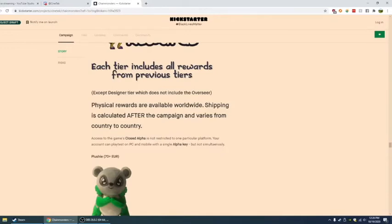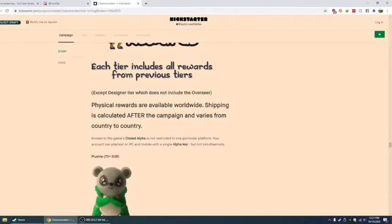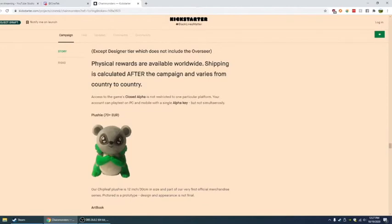The physical rewards are available worldwide. Shipping is calculated after the campaign and varies from currency to country. Sensible. Access to the closed alpha is not restricted to one particular platform. Your account can be playtested on PC and mobile with a single alpha key, but not simultaneously. Pretty much stopping people from just getting their friends, giving the friends the key.